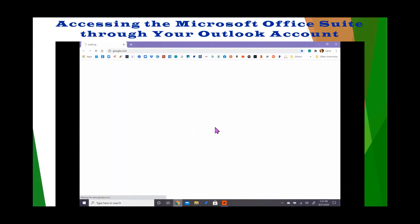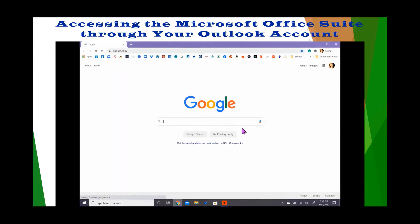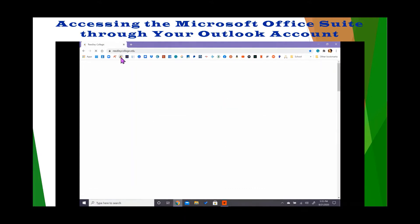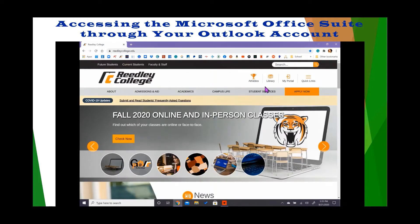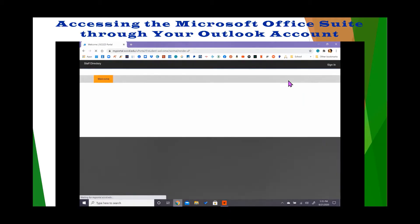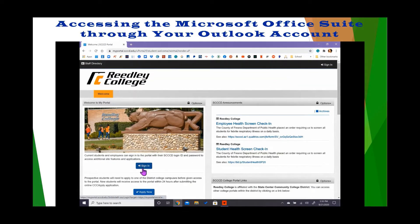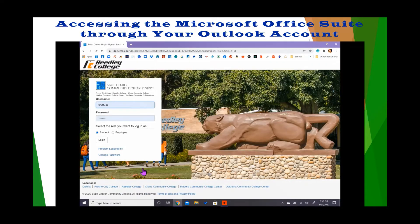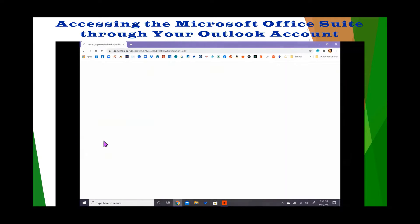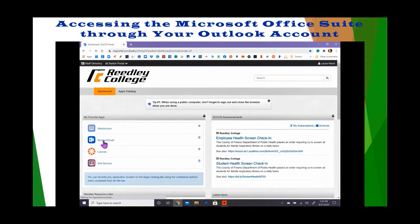Simply open your web browser and navigate to the Readley College website. From here, you will need to select My Portal. You will need to sign in using your student ID and password. Once at the portal dashboard, you will need to select your student email.